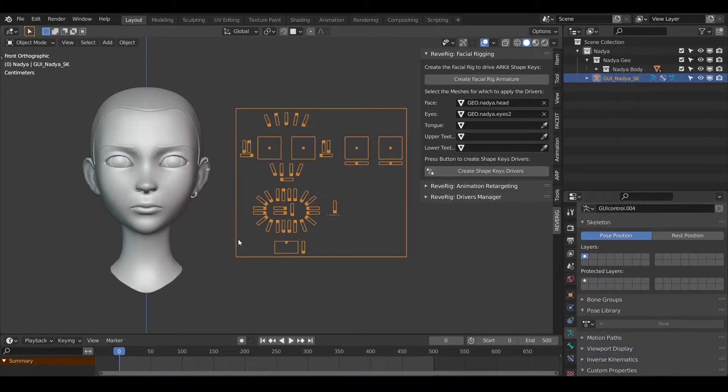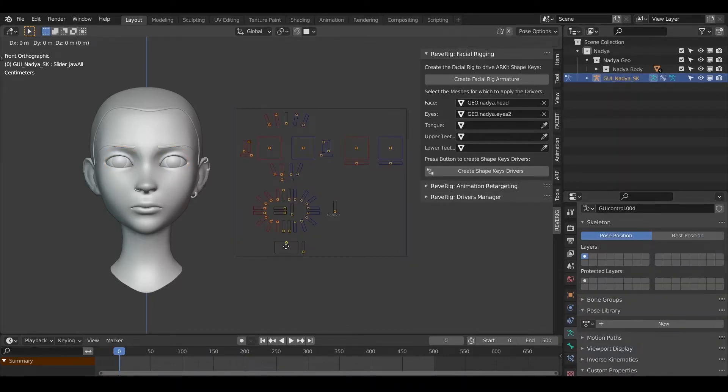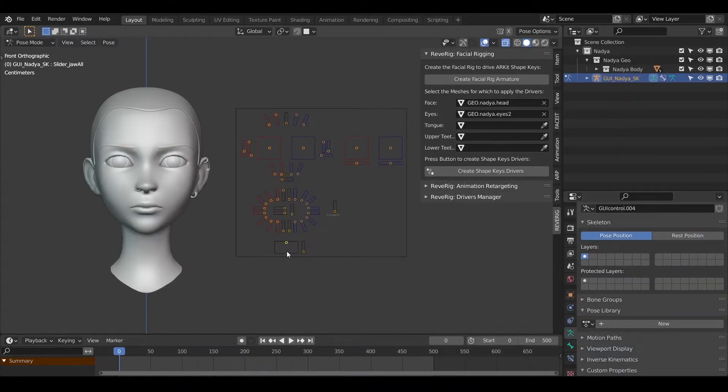To check that everything works you can enter pause mode and try to operate some sliders to see the effect on character's face.